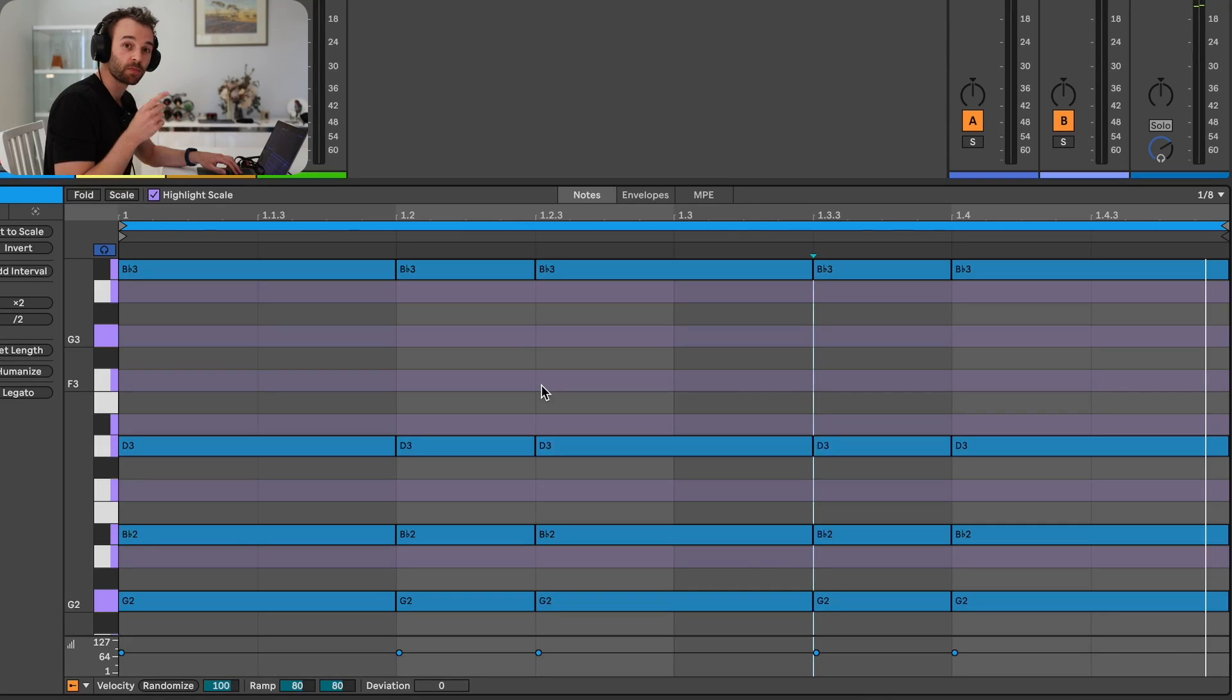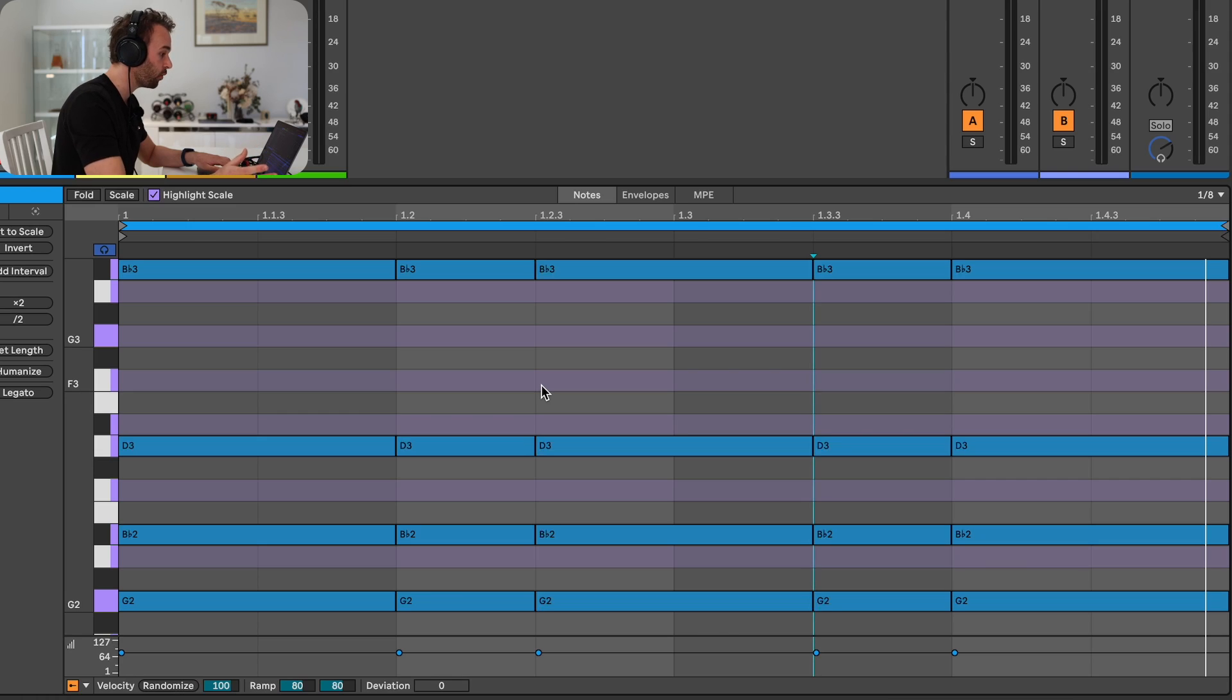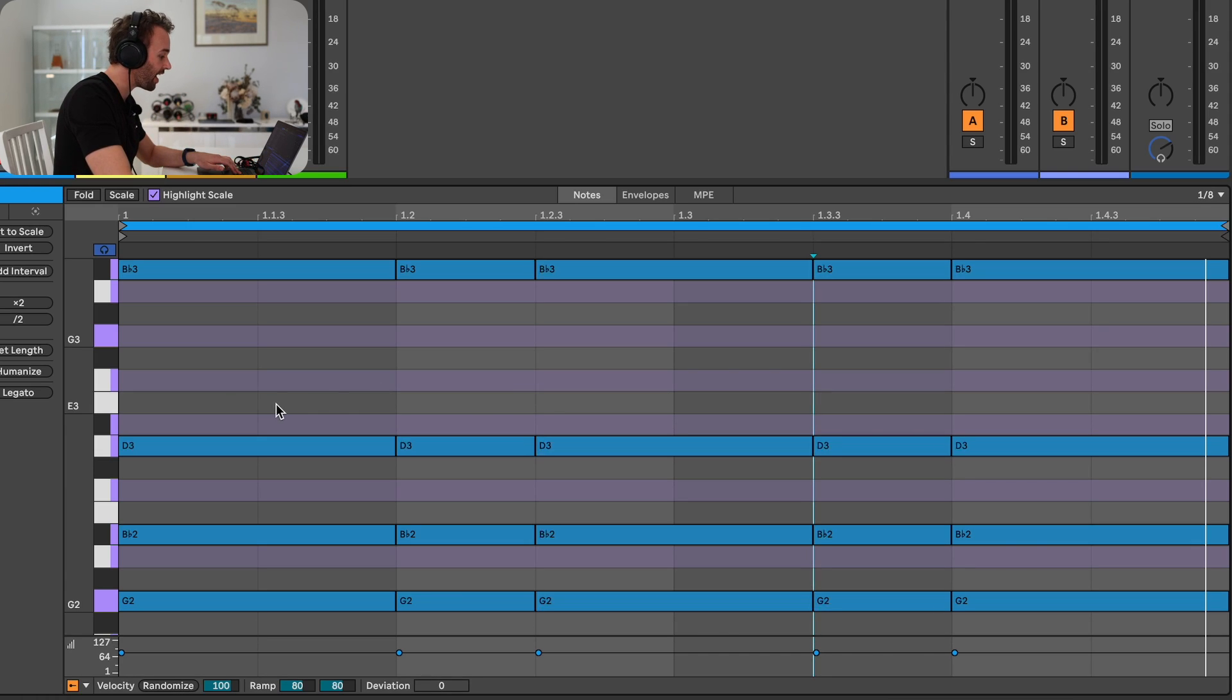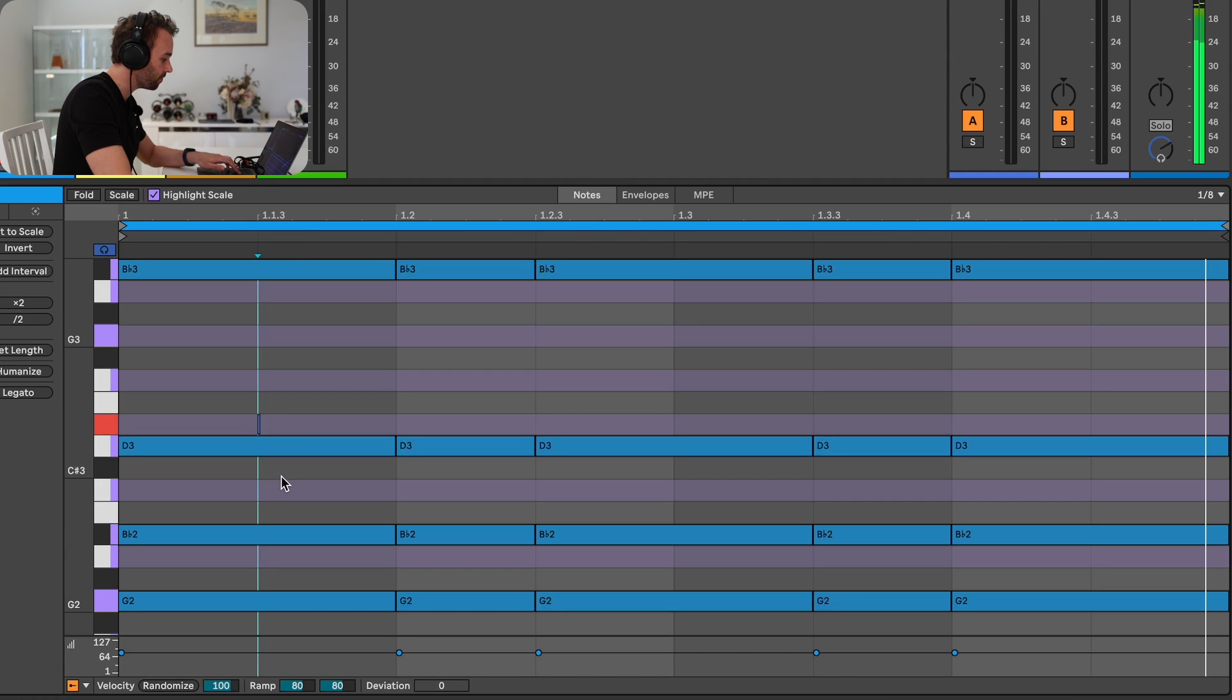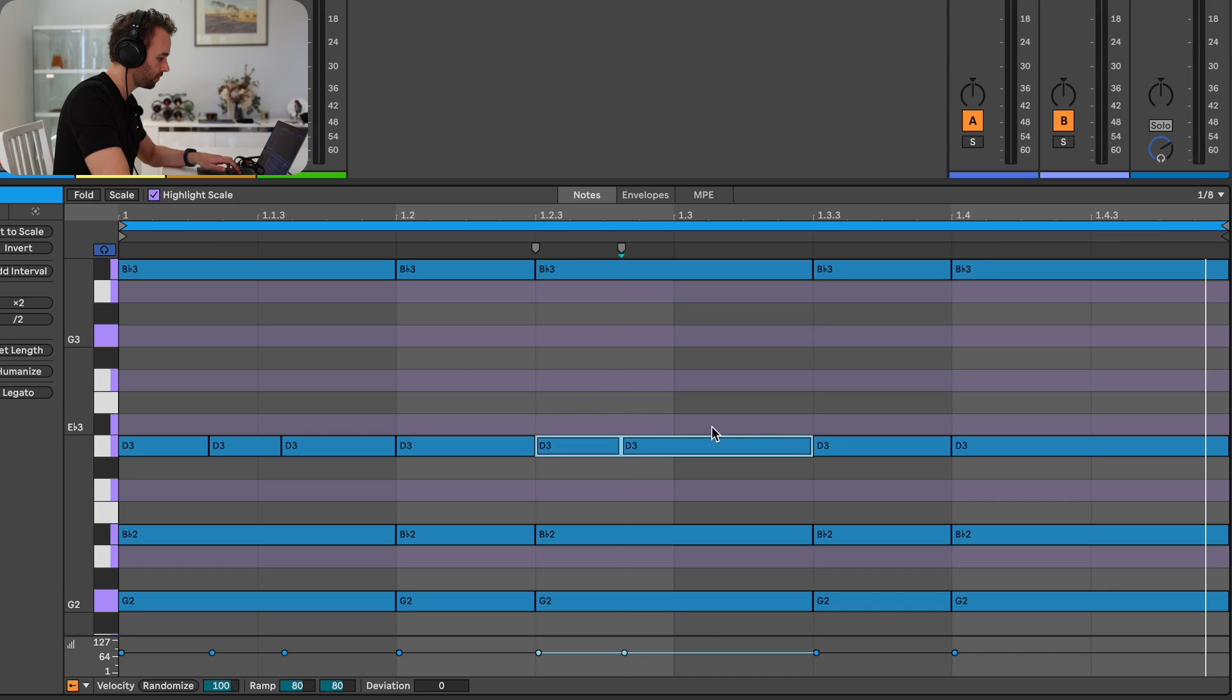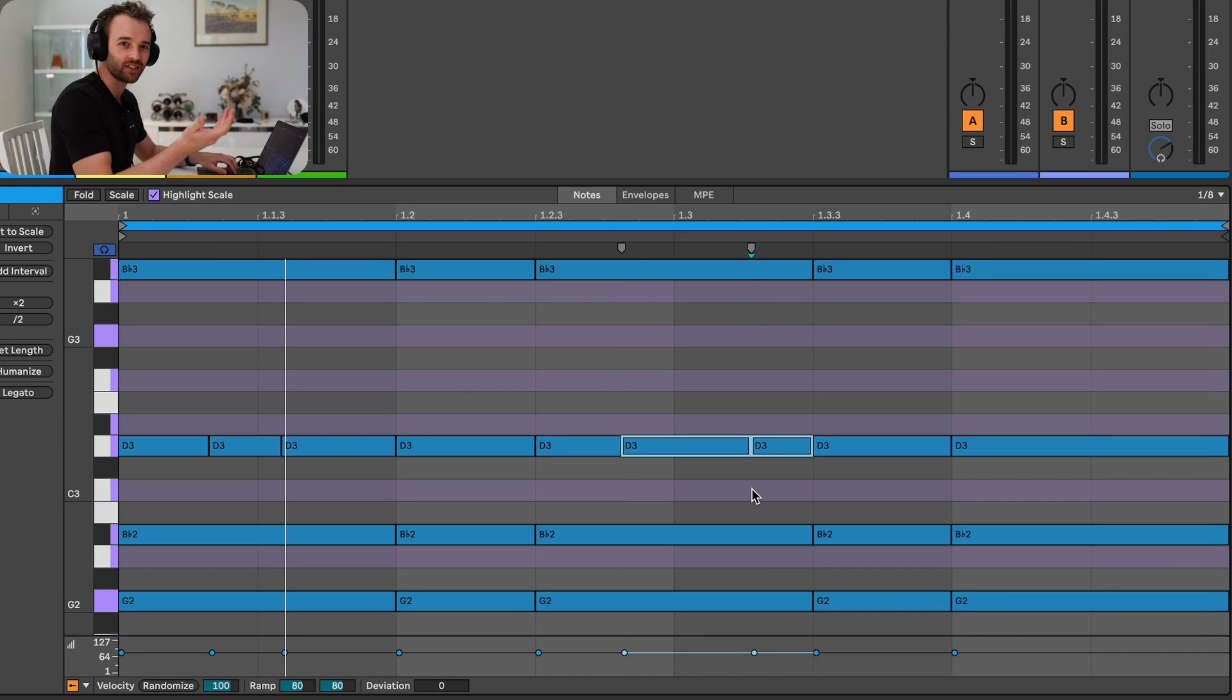Now, not only can we split notes by the grid, but there's also two other ways that we can split notes in our MIDI editor. The first way is to split notes manually at any point that we want by holding down the E button on our keyboard, or because I have the MIDI keyboard enabled, I can hold down Shift E, and now I can simply click and drag wherever I want to split a note. And this allows you to create really interesting rhythms by just chopping up existing notes.